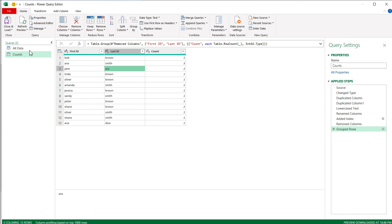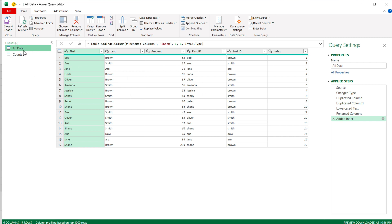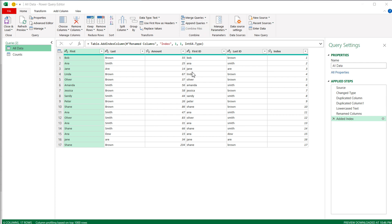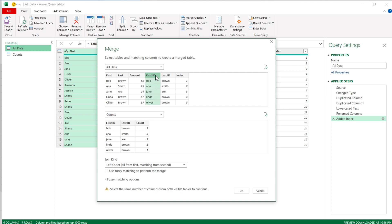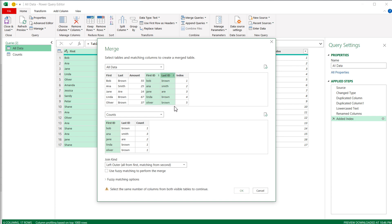Now I'm going to add these counts back to the original All Data query. I'll go to that first All Data query, go to Merge on top, and do Merge as New — this creates a whole new connection that also has the counts in it. A dialog pops up: this is the All Data table on top, and I'll select the Counts table below. Now I need to point to the right columns in both tables. I'll click First ID in the top table, then Ctrl-click Last ID. In the Counts table, I'll do the same — click First ID, Ctrl-click Last ID. Then I'll select Left Outer Join and press OK.